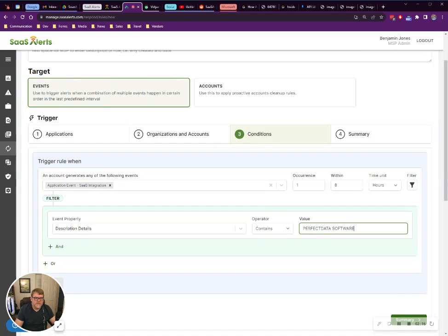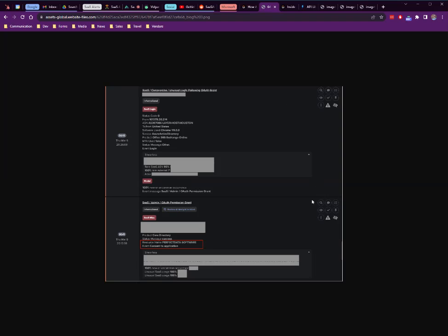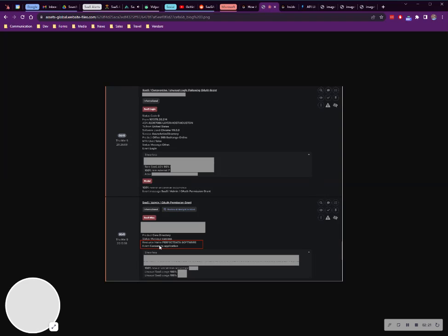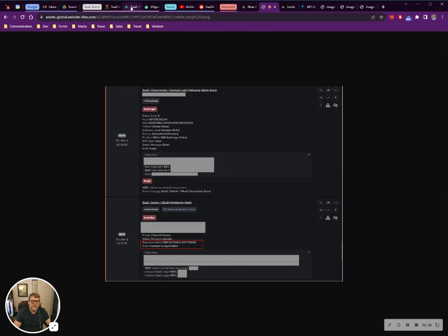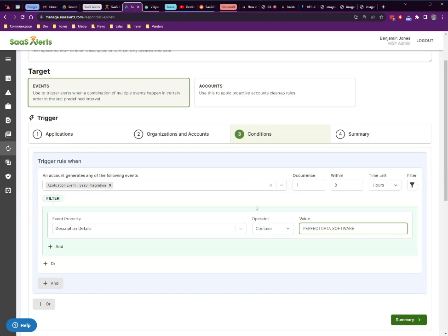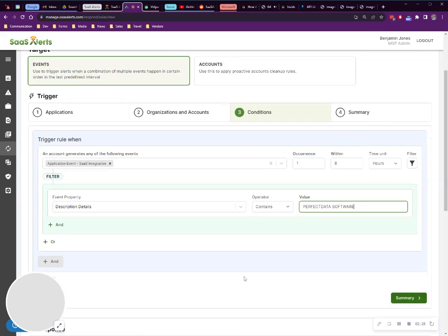You can see that we've taken the description from the article, Perfect Data Software. So if this happens at all, we're going to be notified.